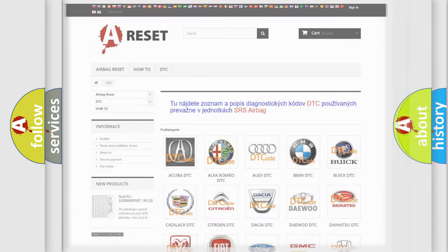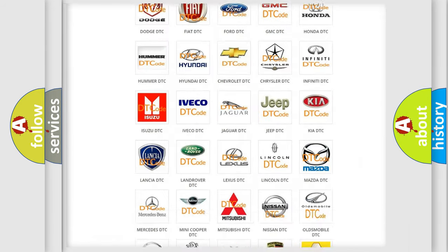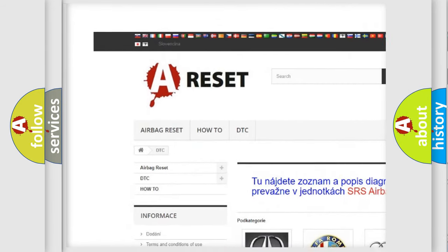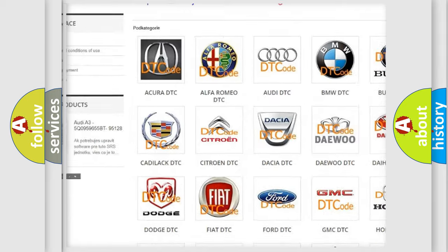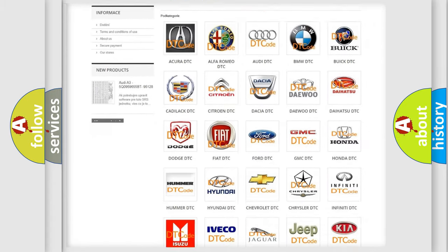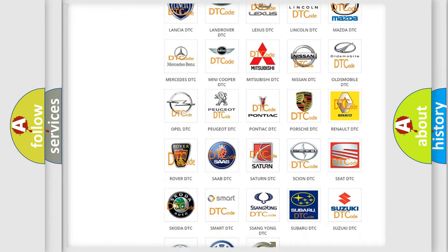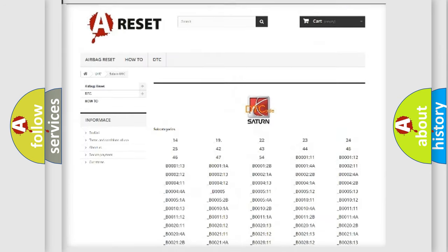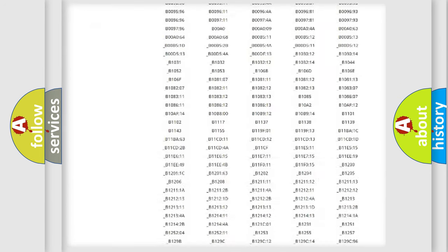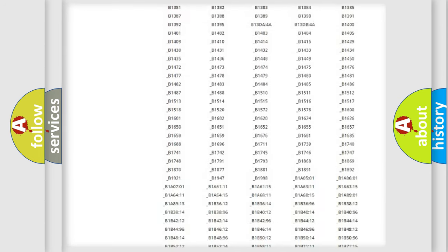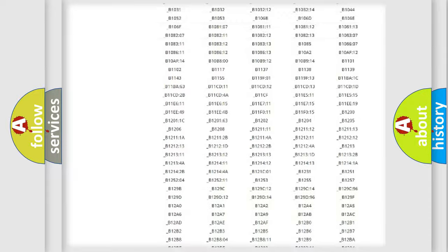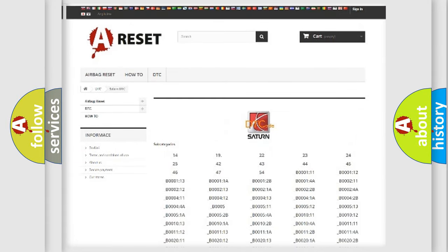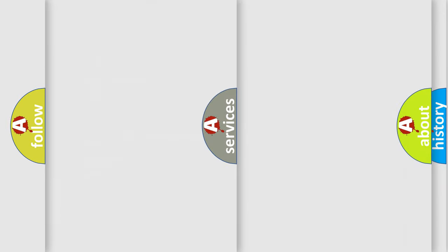Our website airbagreset.sk produces useful videos for you. You do not have to go through the OBD2 protocol anymore to know how to troubleshoot any car breakdown. You will find all the diagnostic codes that can be diagnosed in Saturn vehicles, and many other useful things.